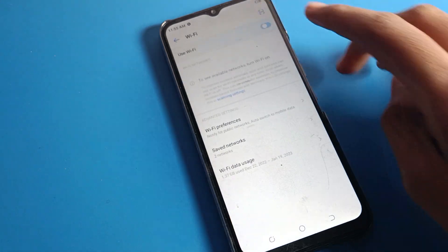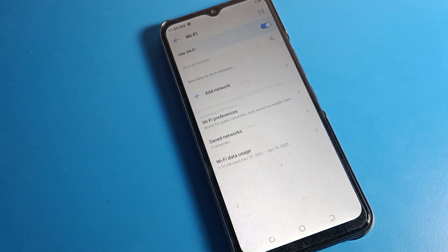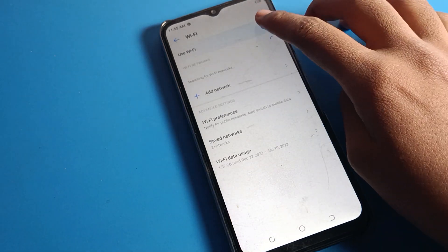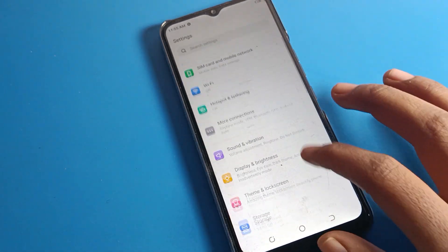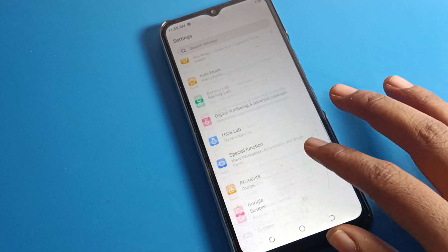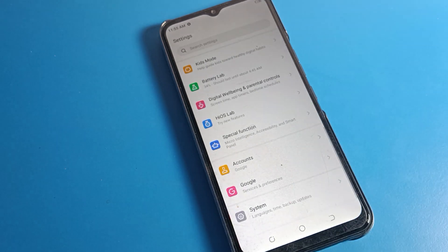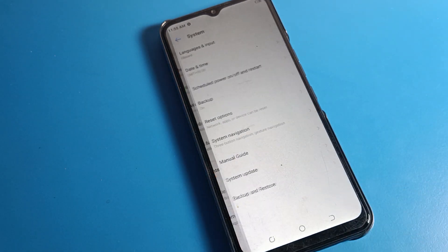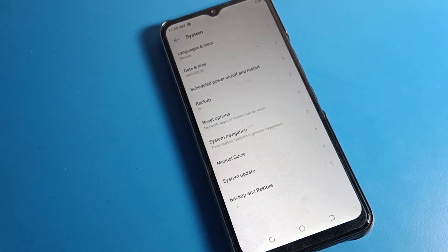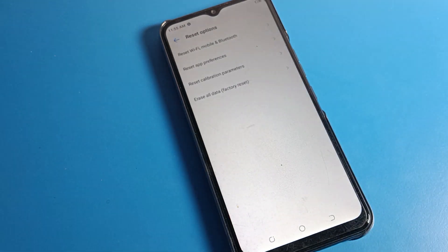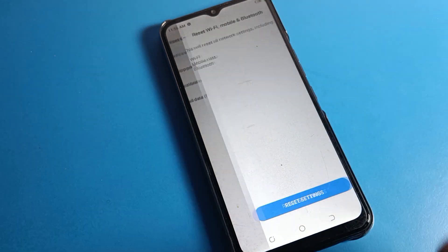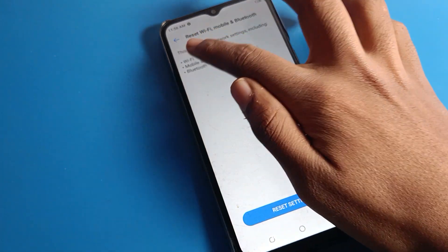So we are going to talk about how to reset the Wi-Fi setting. You will have to click on your Tecno phone's System Settings — click on System Settings — and then click on the Reset option. You can see the reset settings here.